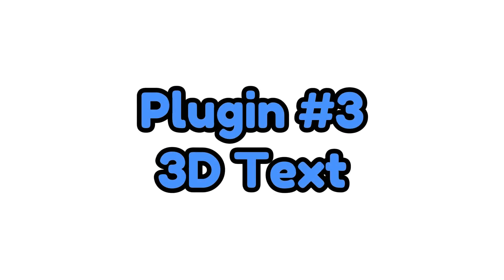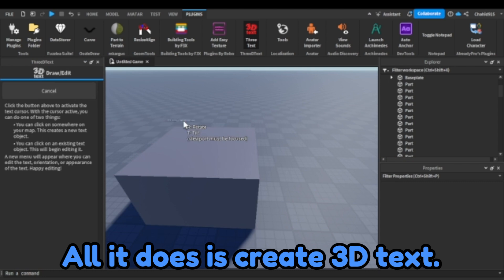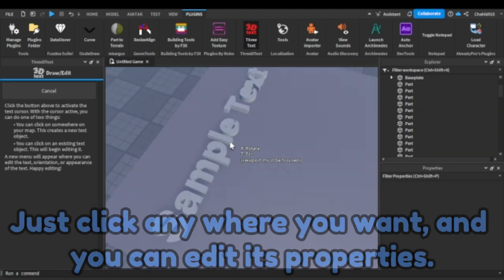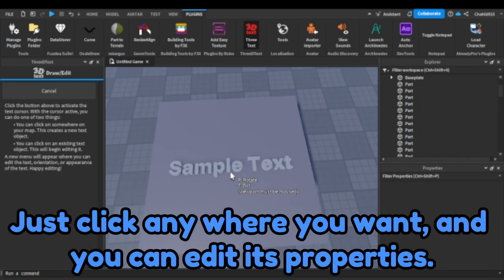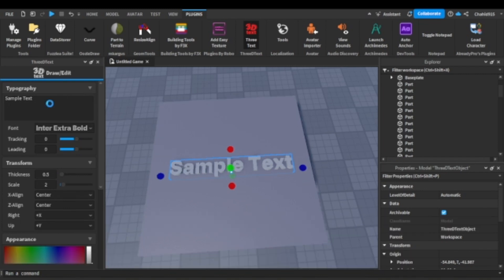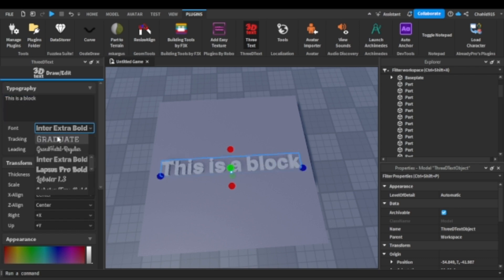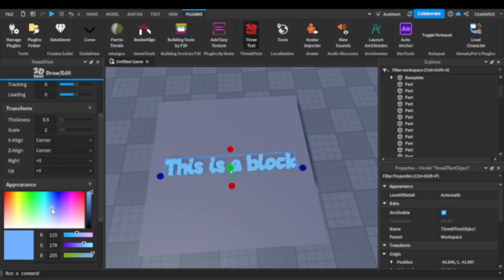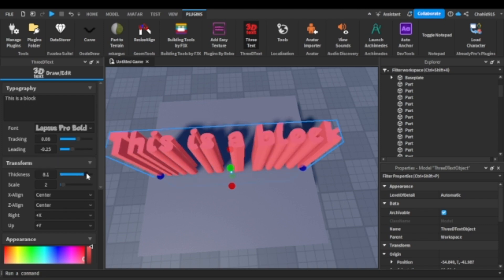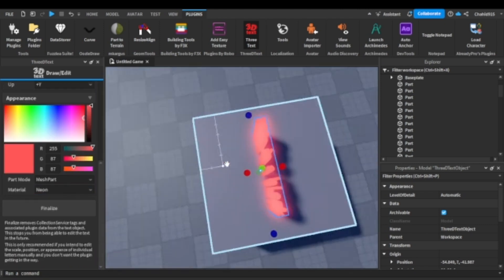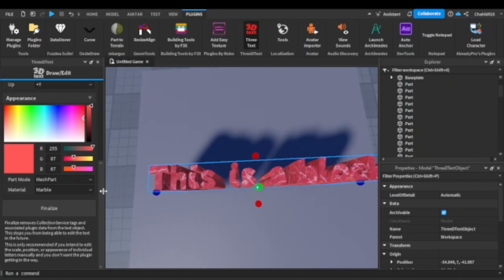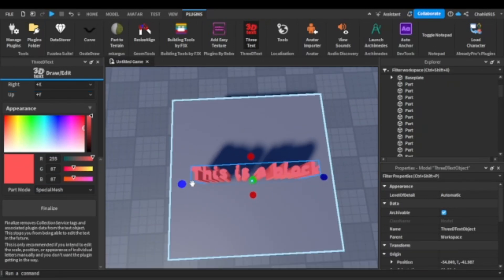Plugin number three. 3D text. All it does is create 3D text. Just click anywhere you want and you can edit its properties. Don't forget to press finalize.